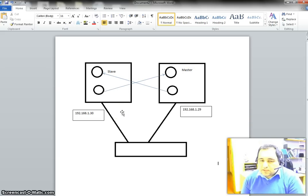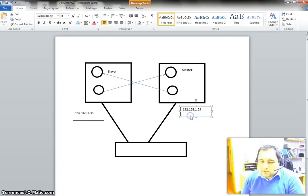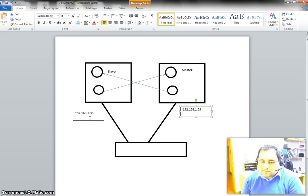For this example, we have one PLC. The IP address of the master PLC is 192.168.1.29 and the IP address of the slave PLC is 192.168.1.30, and these two PLCs are in a network using a central device.